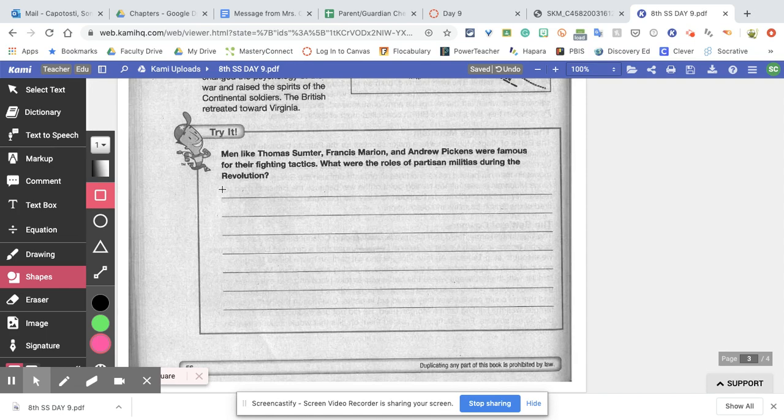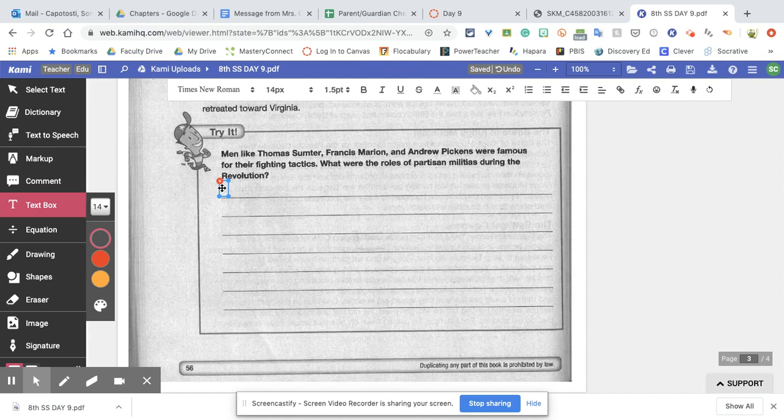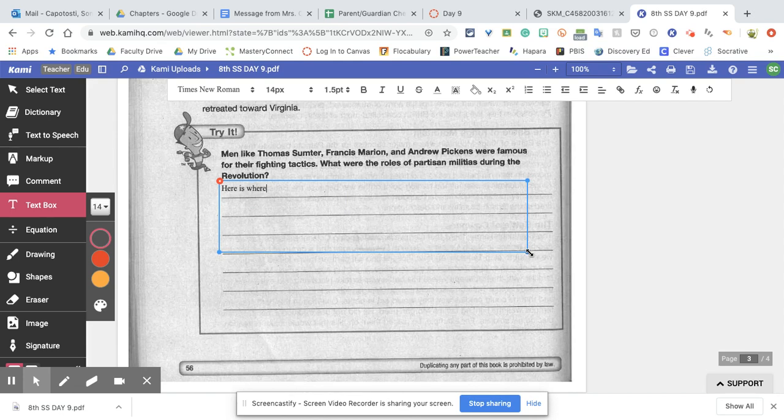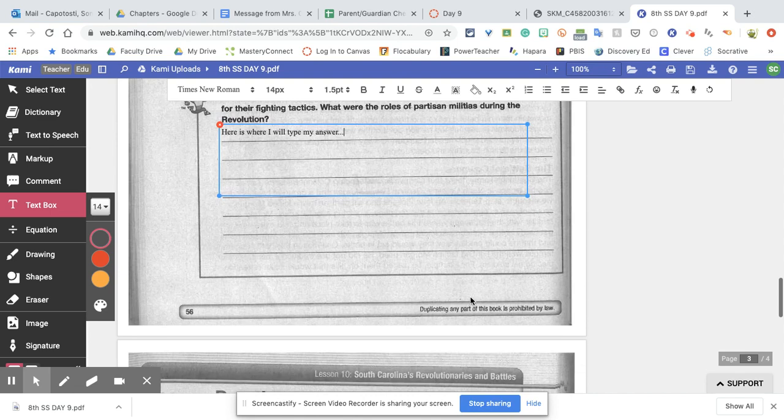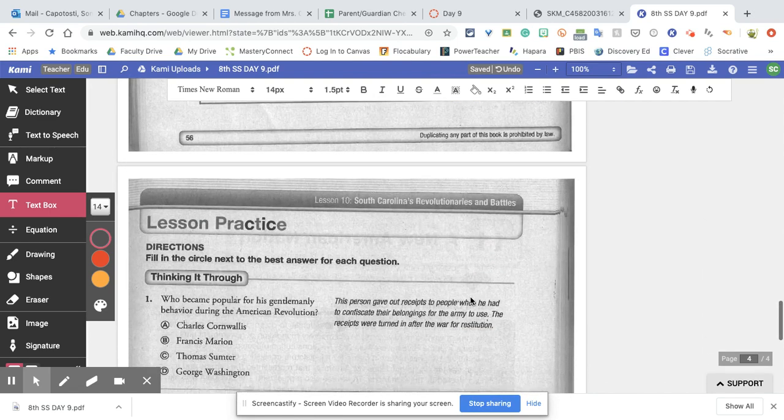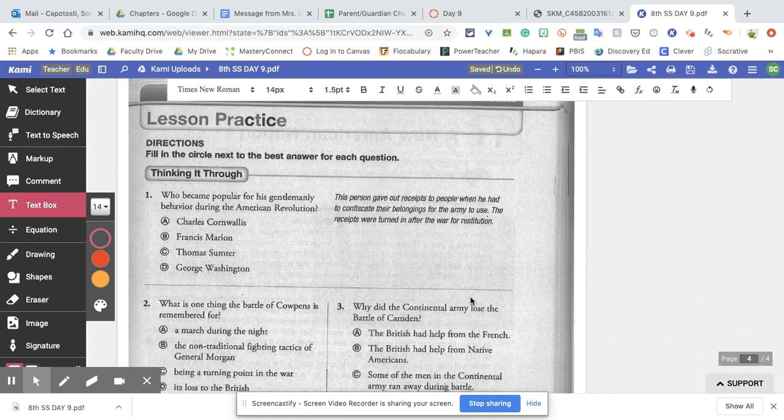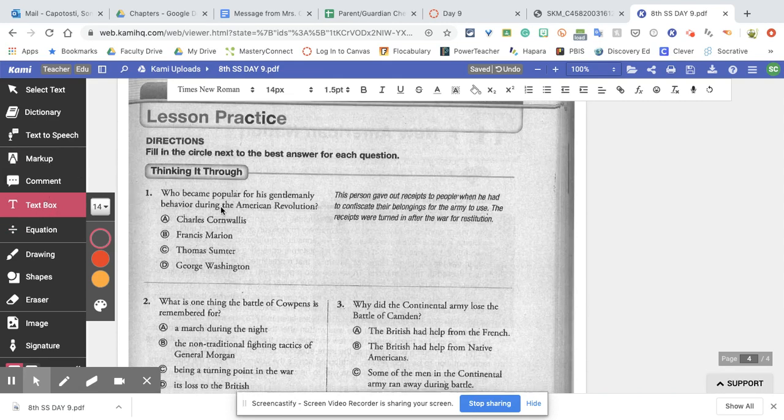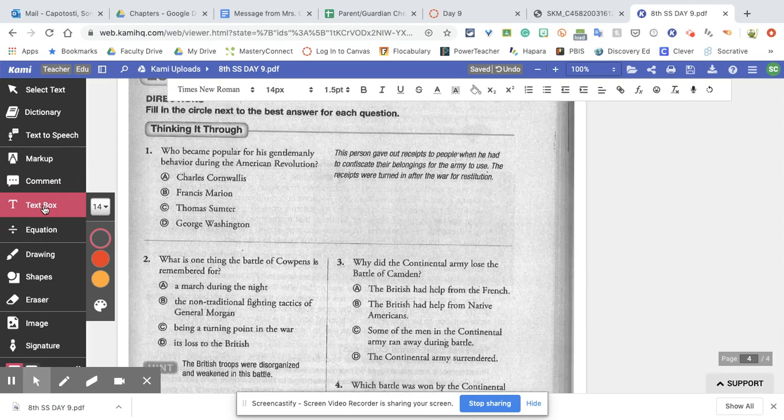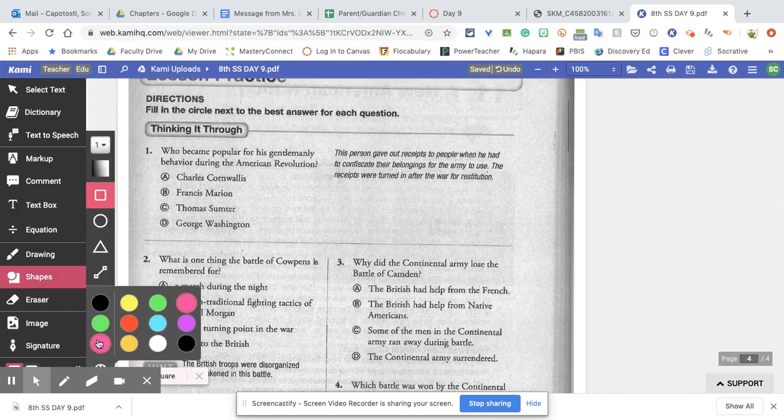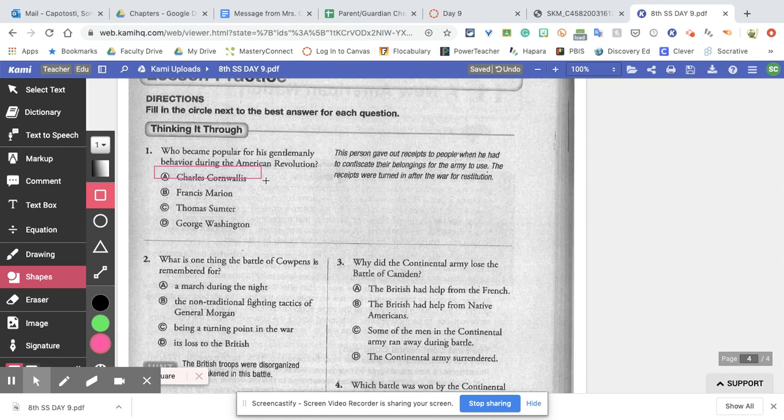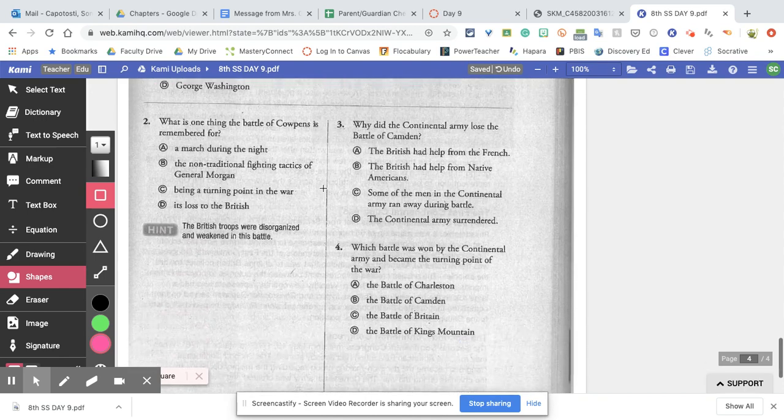I might need these men's names for some reason, so I'm gonna read like a good student and take notes as I need to. When I get down here to the bottom it gives me a box to try it. So here I'm gonna need to type, so I'm gonna put a text box. You can make that however big you want, and here is where I will type my answer. Obviously I'm not gonna give you the answers. For the lesson practice down here when you have multiple choice, we can go back to those drawing things and pick a shape and just make a box around it.